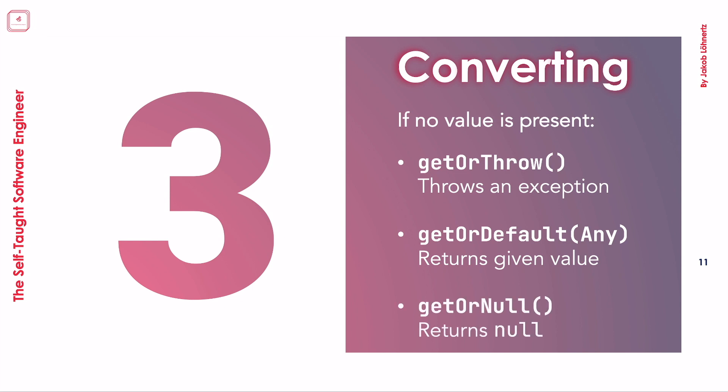There are a few more methods available that we sadly do not have time to cover today. However, you can find all of them in the Kotlin documentation, of course.